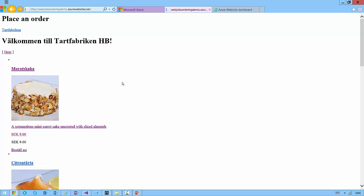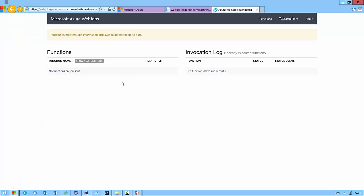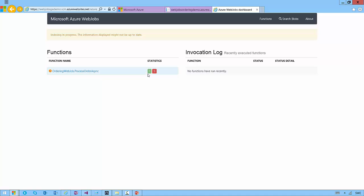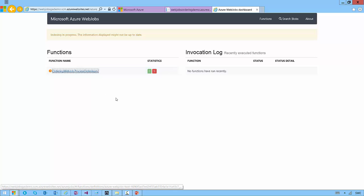Let's go up to the dashboard and see. We can see that the process order method has been processed six times, has been executed six times, one successful and five fails.